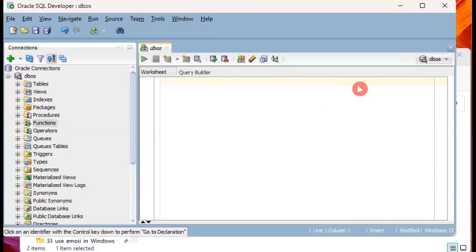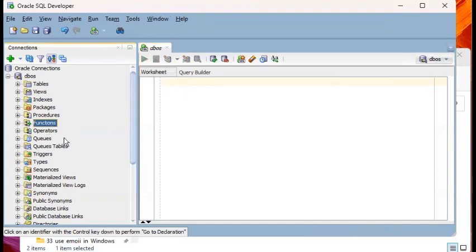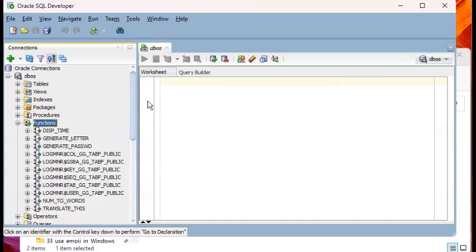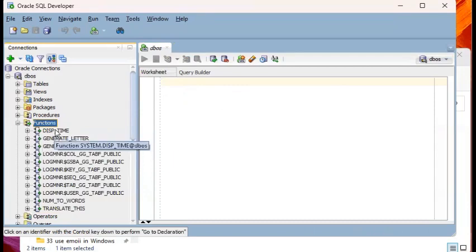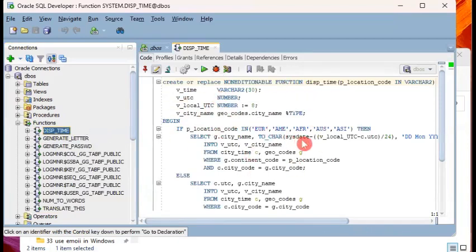So to do that first, you will look for the database object which is the one you wanted to backup. In my case, I want to make a backup of a function called this time. So since it's a function, I go to the navigator pane, I go to functions, I will expand that node and then look for the object called this time.